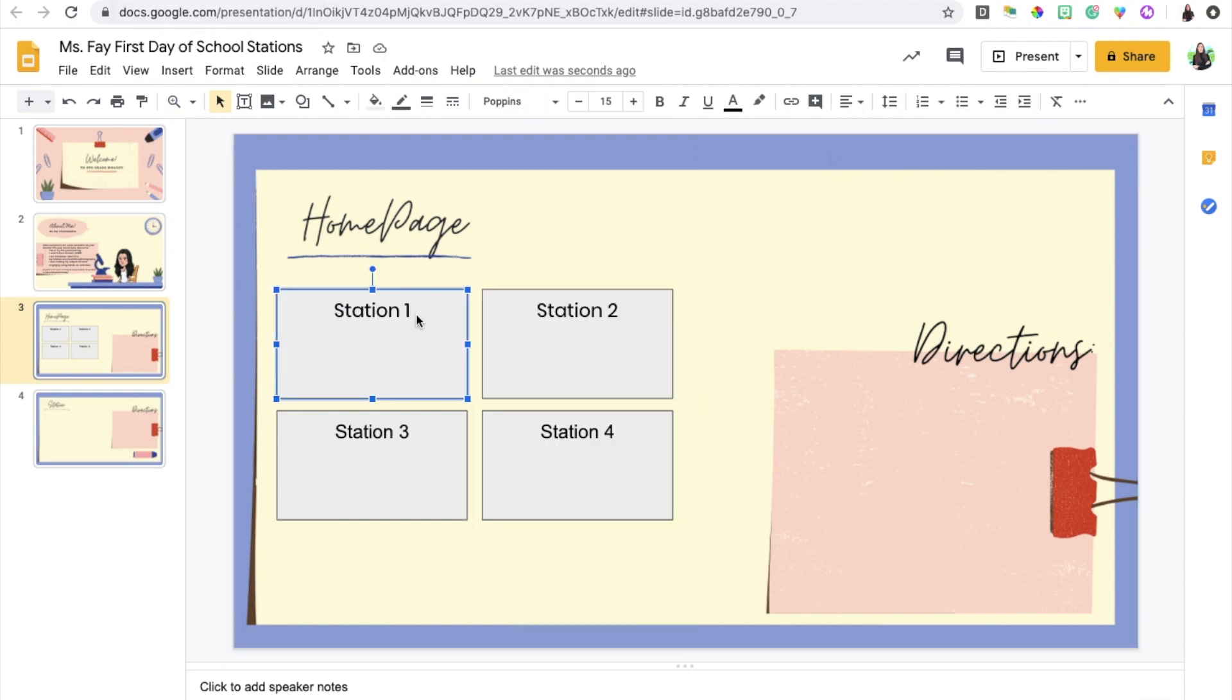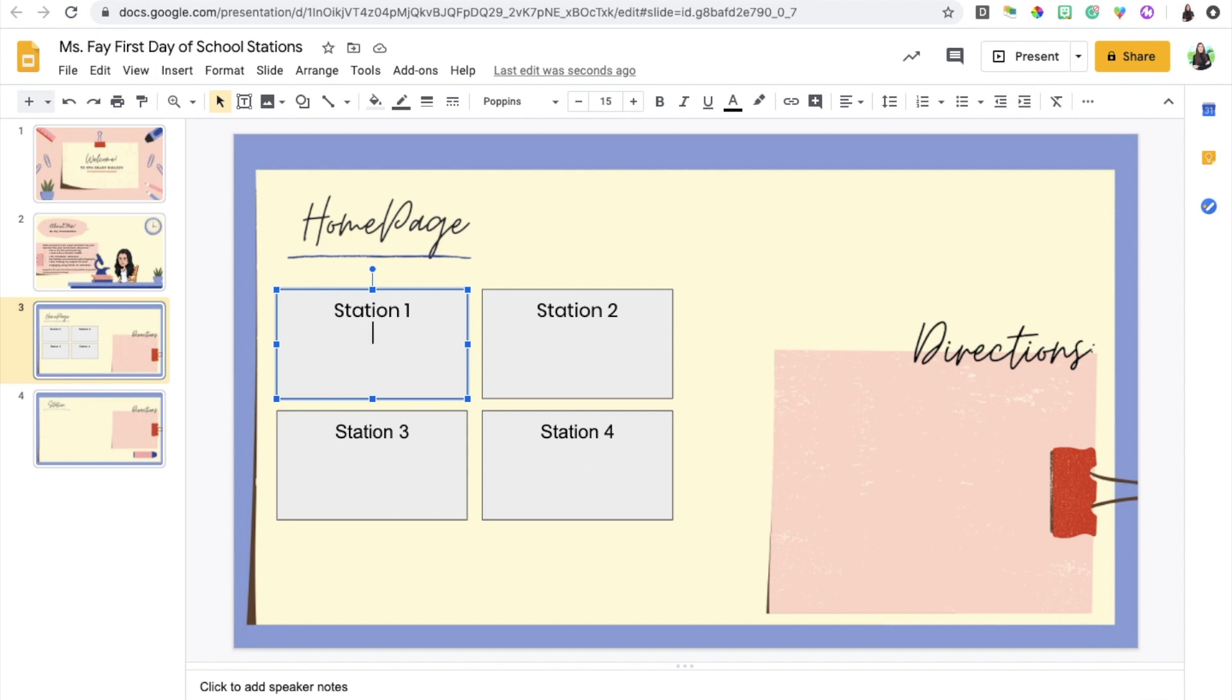Now under each station I'm going to include the name of the activity, so for my first station I decided to include the agreements. I'm going to introduce the students to the rules, the expectations, the agreements. Since this classroom is going to be run virtually, the agreements and expectations might differ slightly from your physical classroom expectations.